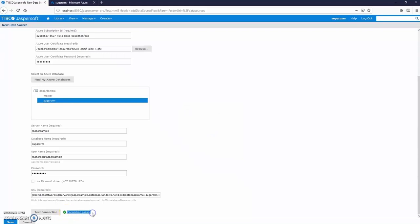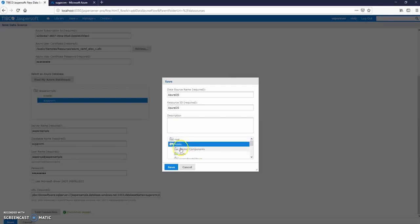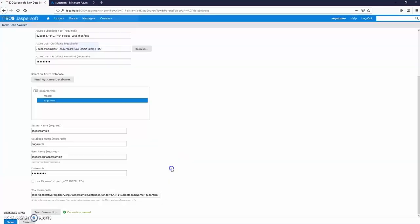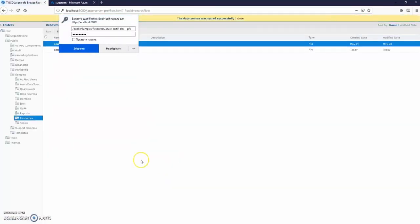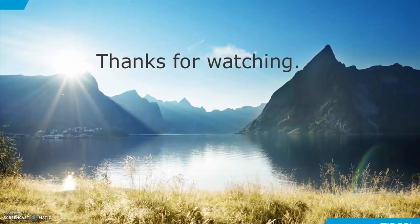Now that the connection passed, click Save and enjoy your new data source. Thanks for watching and good luck!